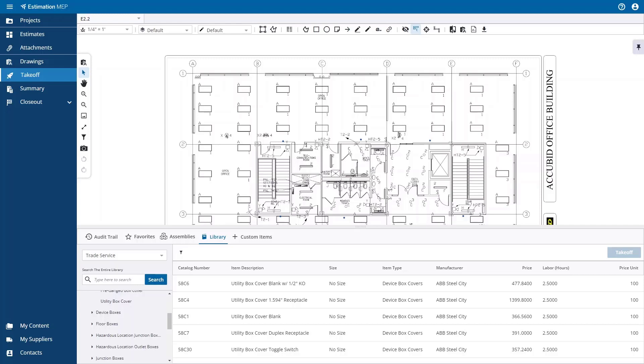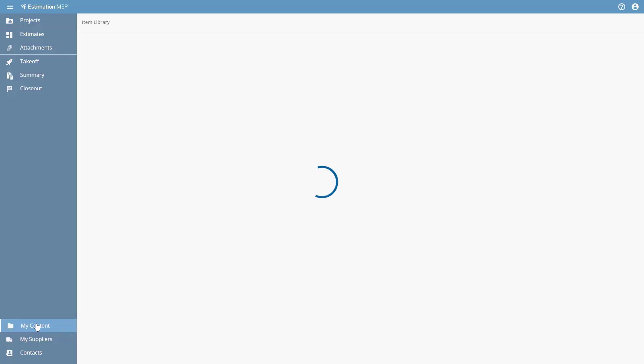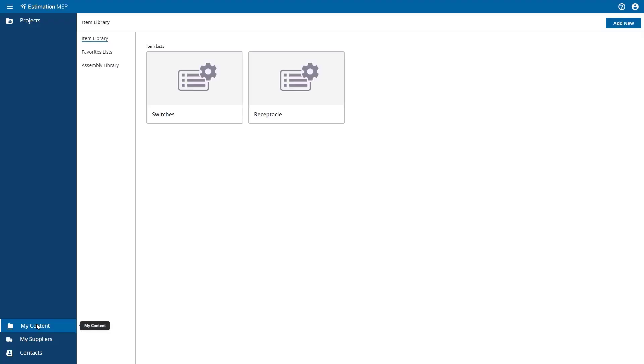You can create your own assemblies that can be used across estimates by accessing the embedded Workbench assembly application. Workbench is found under the My Content option in the left-hand side navigation. Workbench can be accessed by selecting the Assembly Library option at the top of the screen.